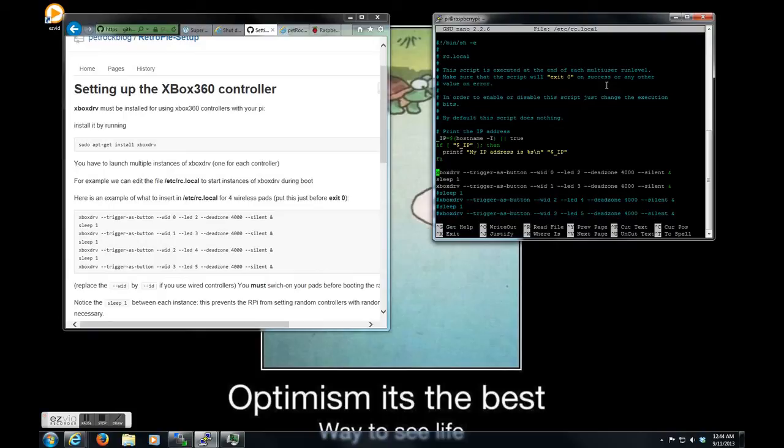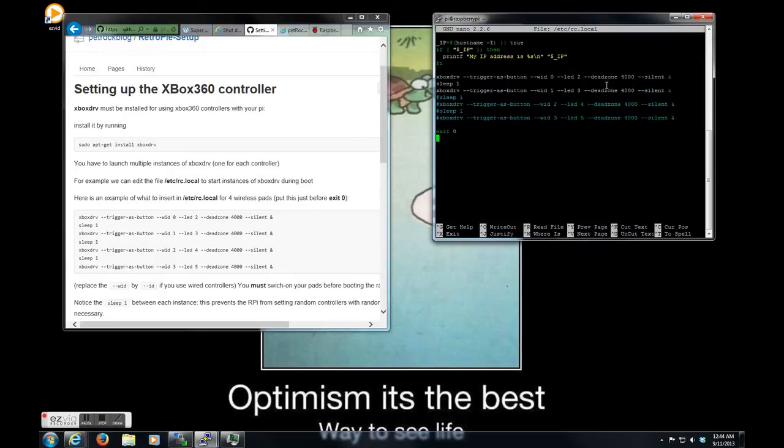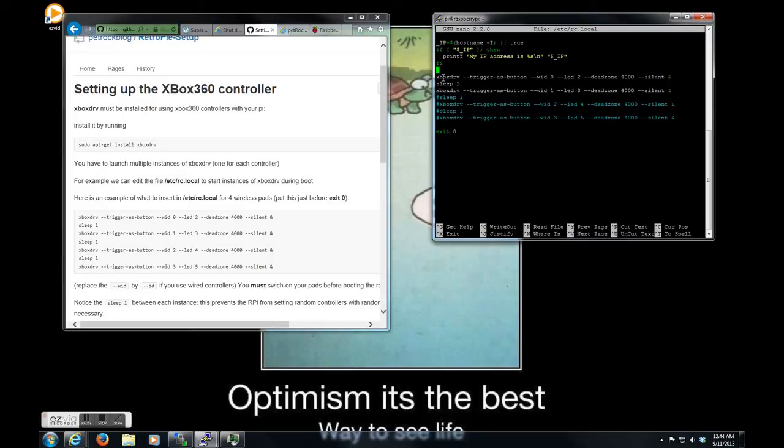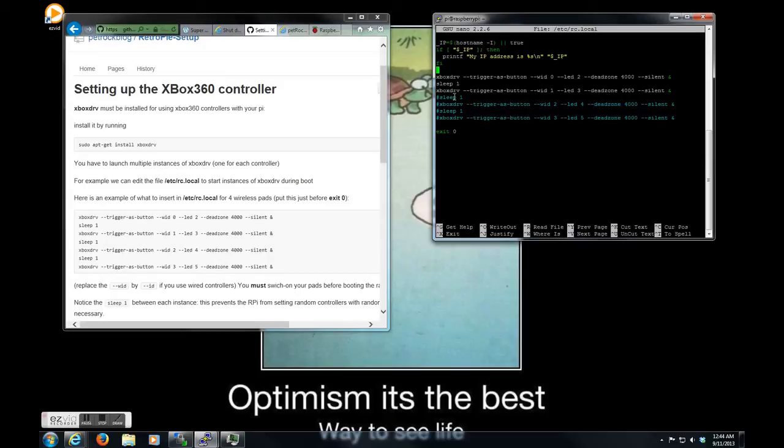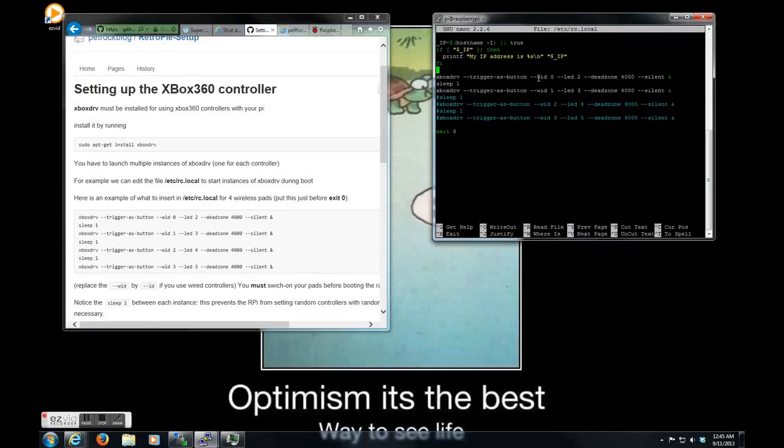As you can see on the bottom of this, in between the Fi and the exit code, I just pasted these lines of code. So, being I only have two controllers, I only have two lines that are actually active. And in between each driver, I have this sleep command. You have to have sleep in between each one, but you don't need to have it if you're not loading any more.